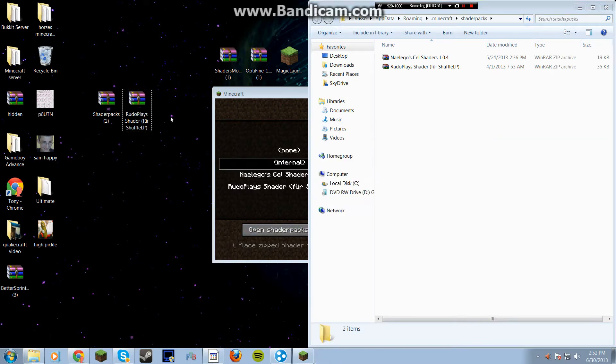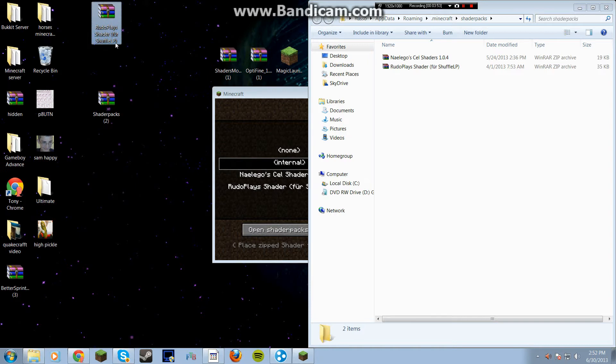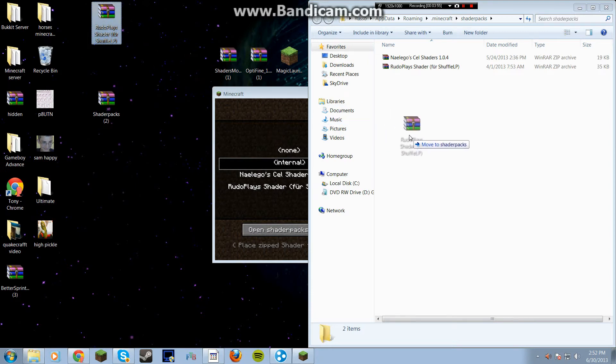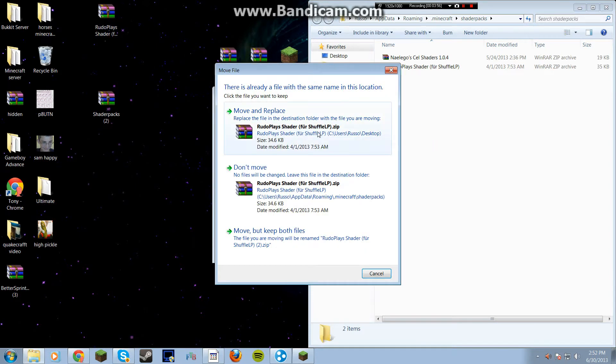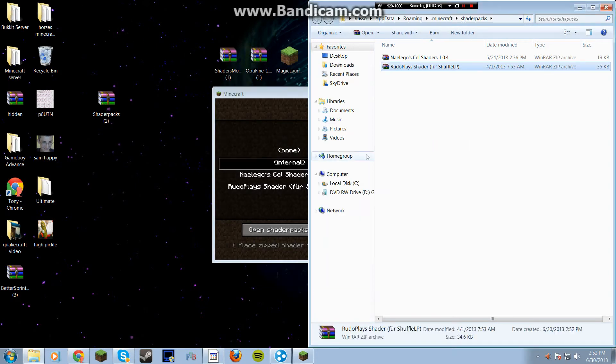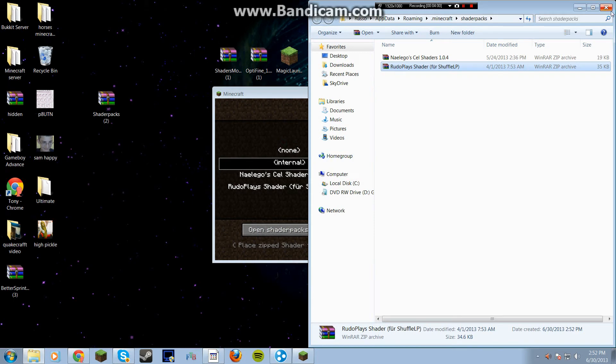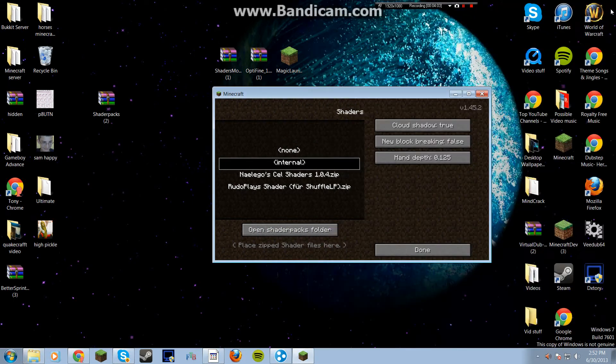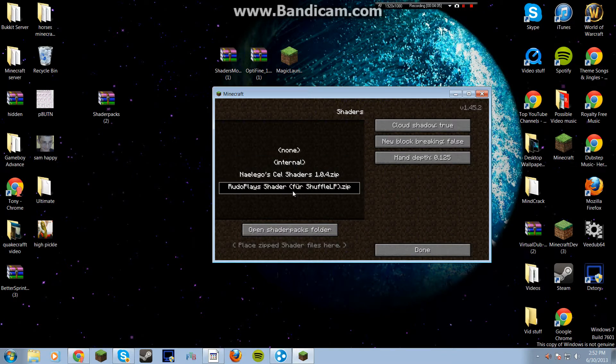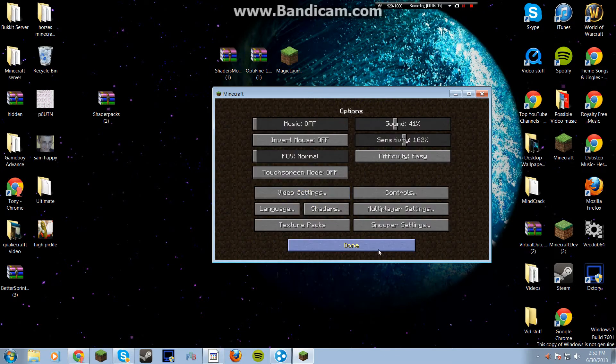And once you click that, you're good. And then this is going to be here and you're going to want to just drag it in. It's going to move and replace. So that's going to be it. That's all you have to do. So now if we go onto here, we click on Rudo Plays. Go onto a world.